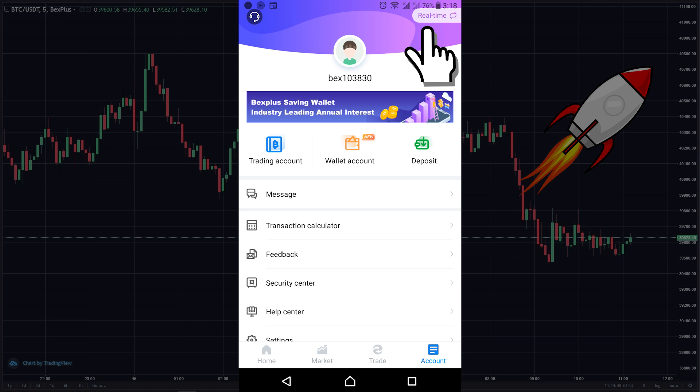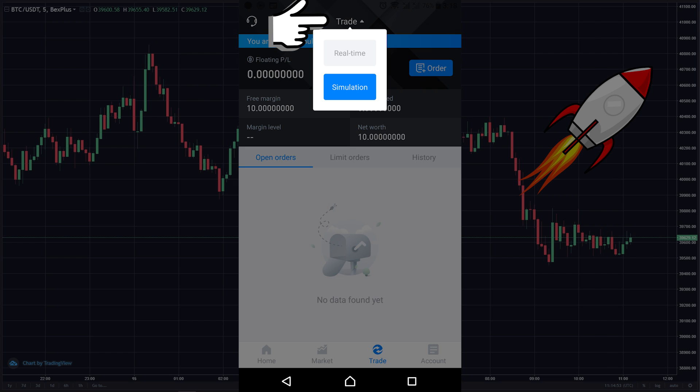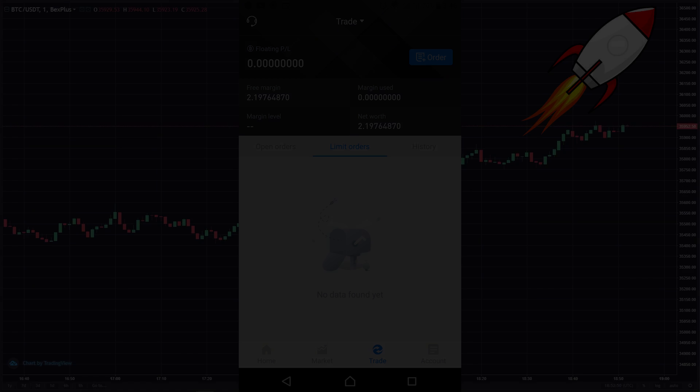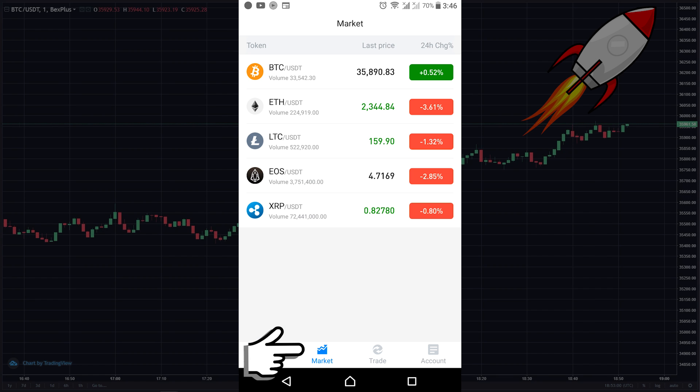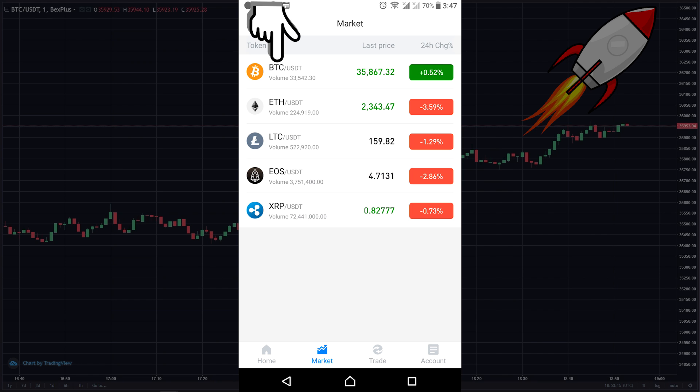Or you can go to the trade page, click on trade, and switch to real time. So what I'm gonna do: I'm gonna switch to my real account and I'm gonna show you how to trade in this platform. Let's click on the market page and let's trade Bitcoin. So I'm gonna click on BTC/USDT.